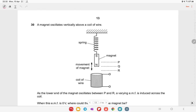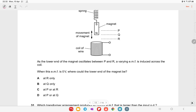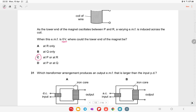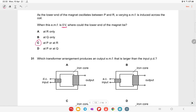A bar magnet oscillates vertically above a coil, with its lower end oscillating between P and R, generating a varying EMF. By Lenz's law, the EMF is zero when the magnet is at either P or R — the extremes of oscillation. Option C is the right answer.